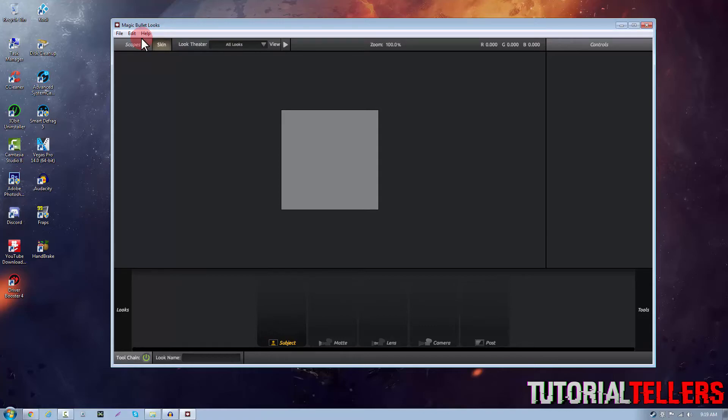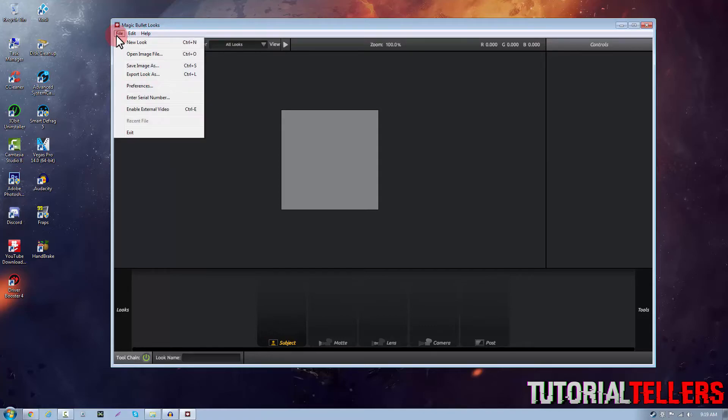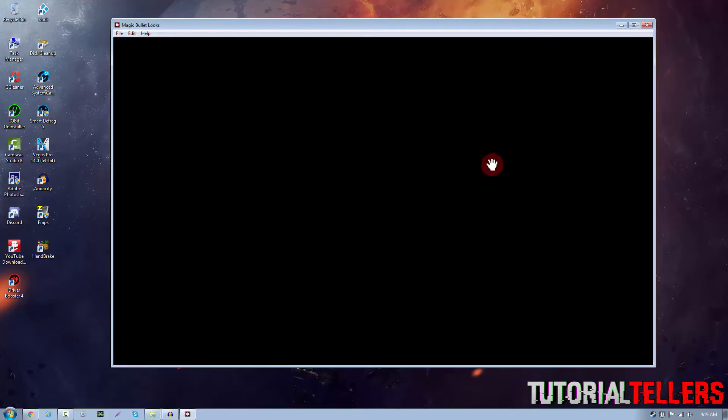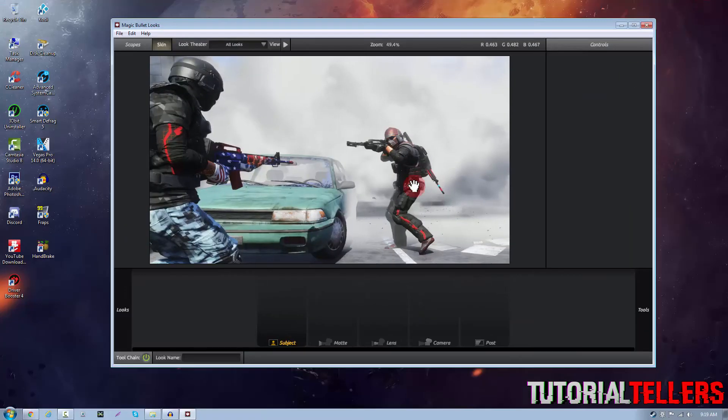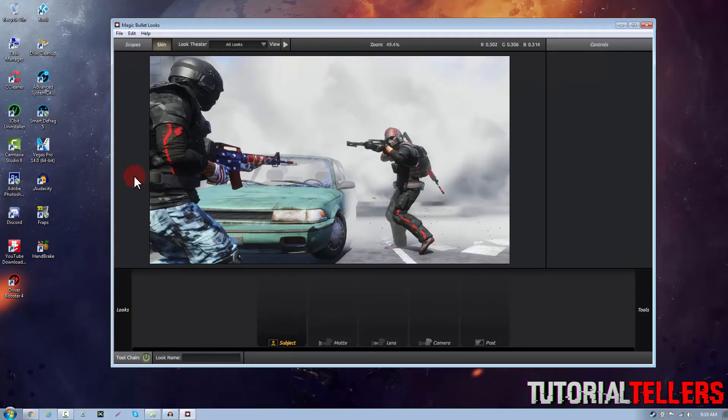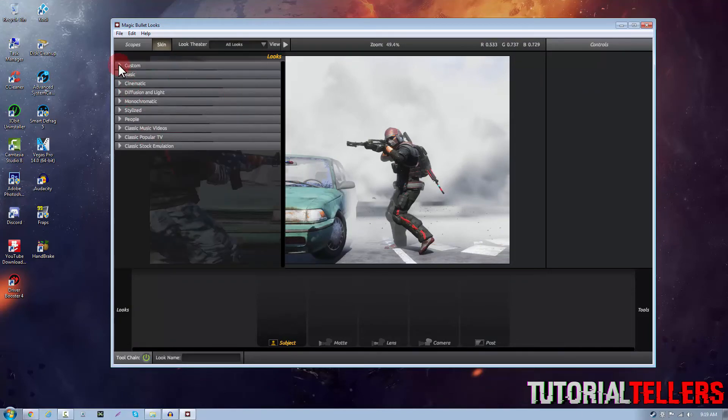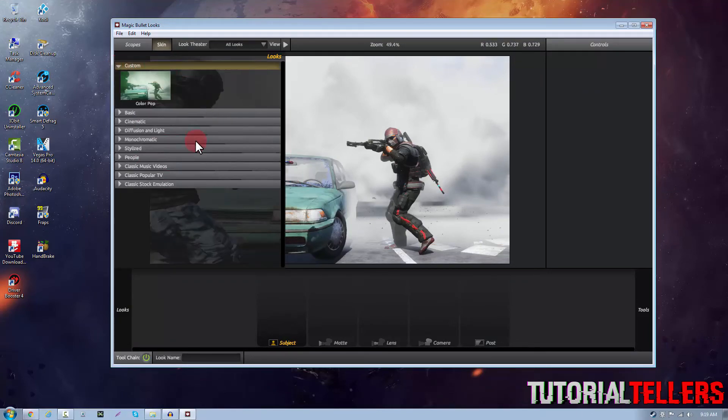If I import my image again and hover my mouse over on the left hand side to open up the color corrections and then going back to custom you should see that the color correction has been installed.